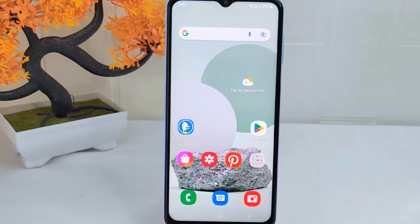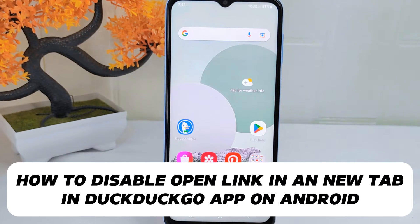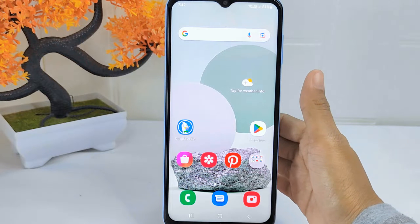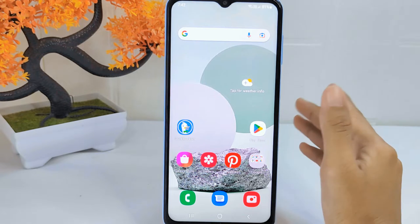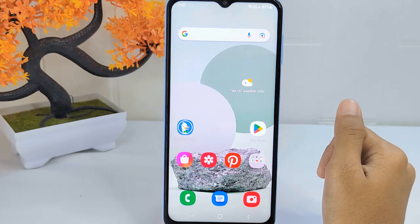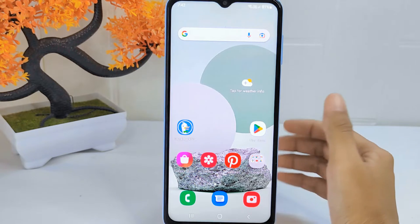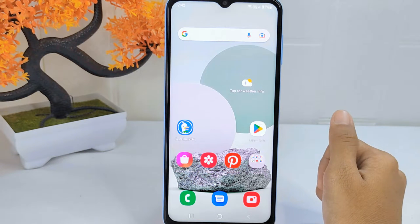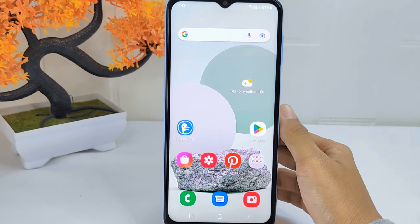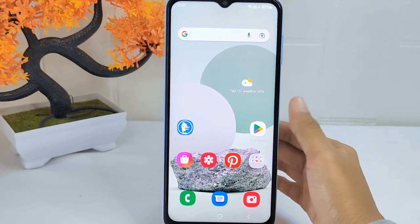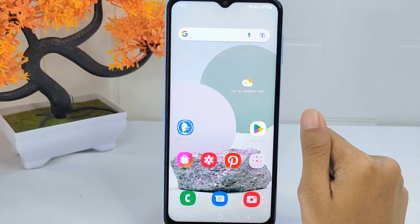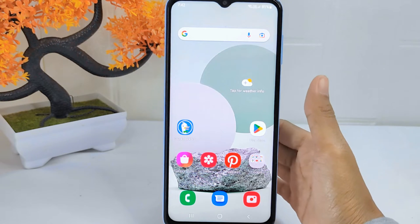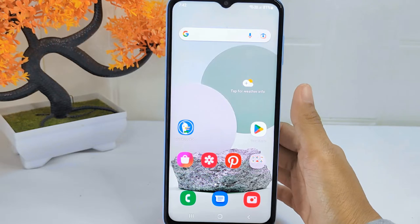Hello everyone. In this tutorial, I want to show how to disable the option to open links in a new tab in the Togo app on an Android device. Knowing how to disable this can be useful for users who prefer a different browsing behavior. Some users may find it more convenient to open links in the same tab to avoid cluttering their browser with multiple tabs. Additionally, disabling this feature may be preferred by users with limited system resources or who want to conserve memory by keeping only one tab open at a time.